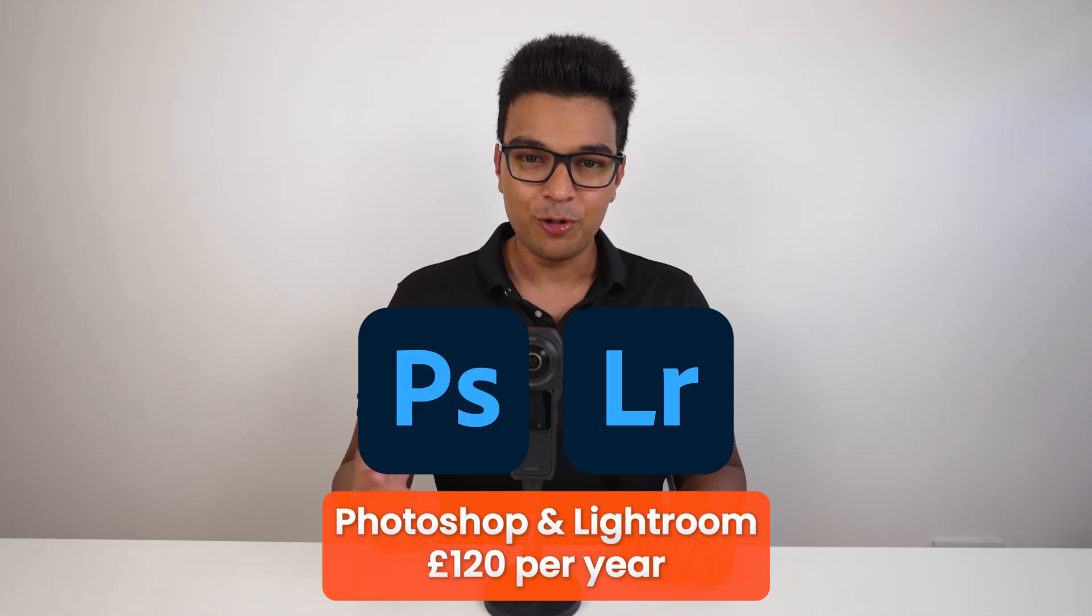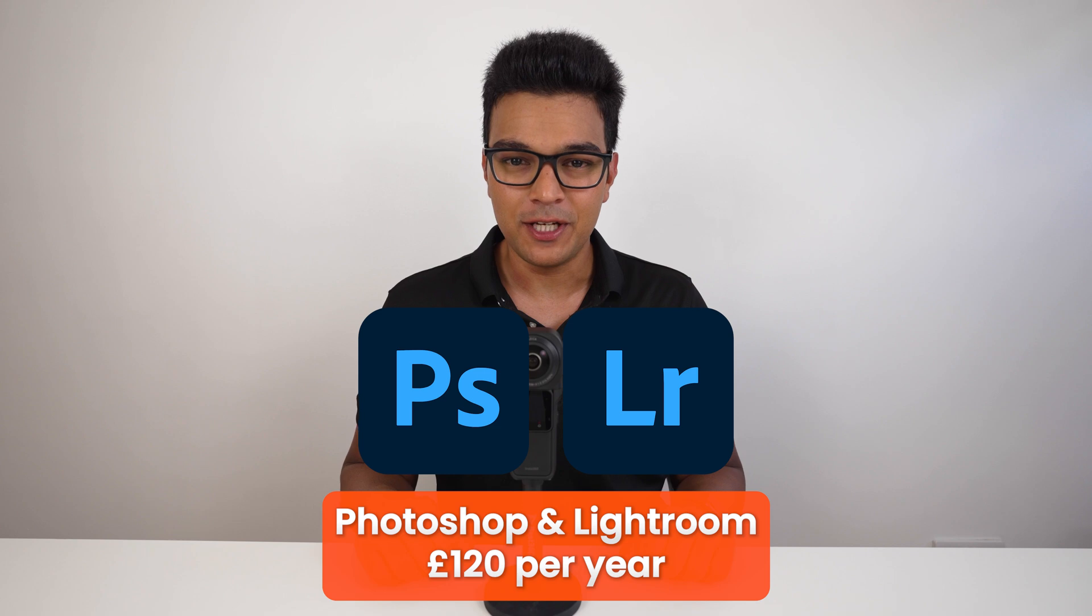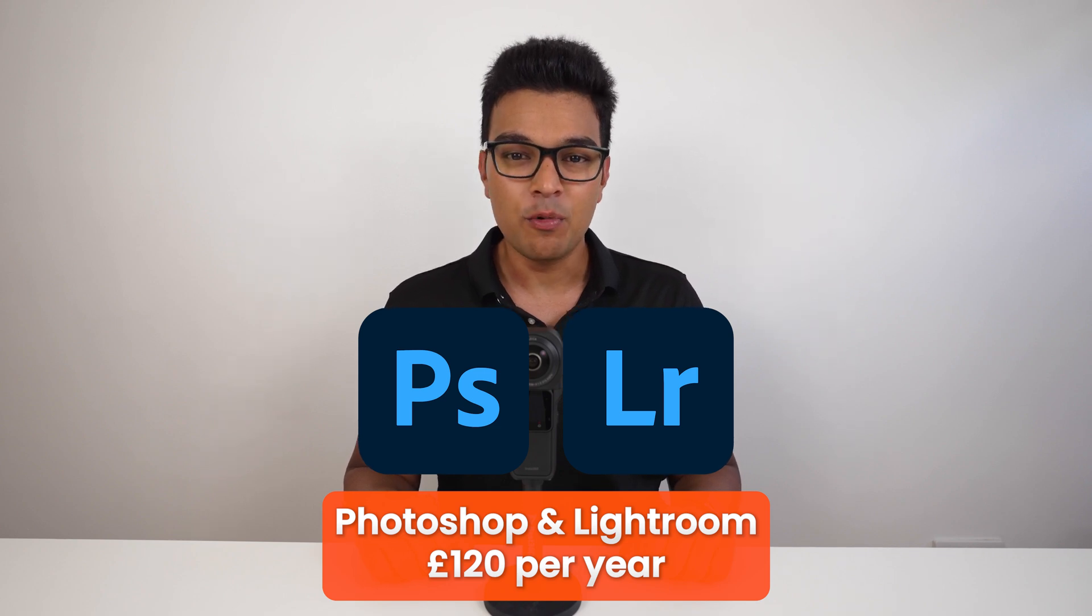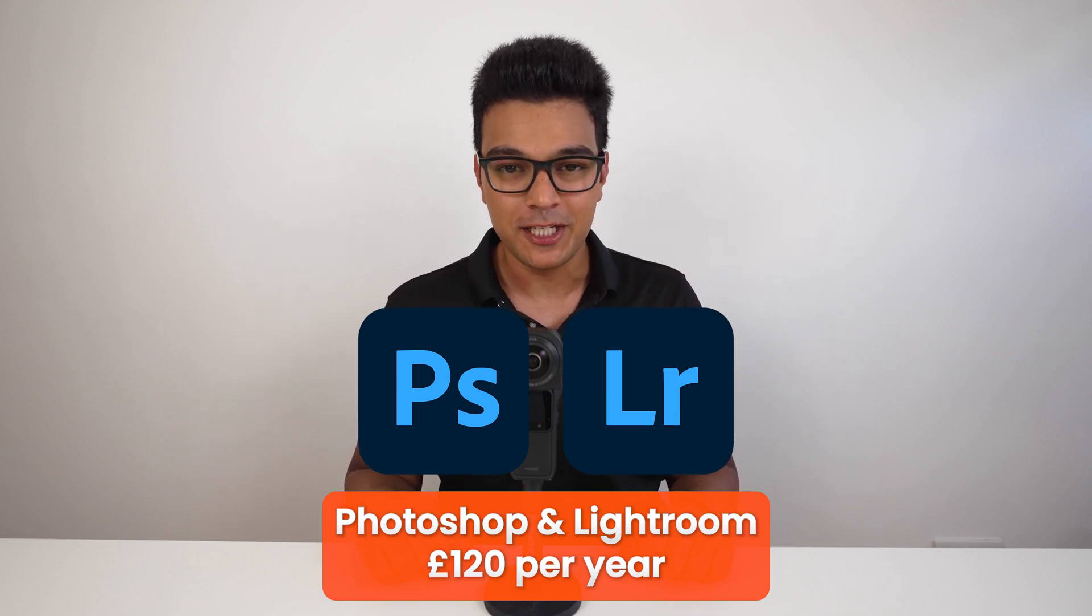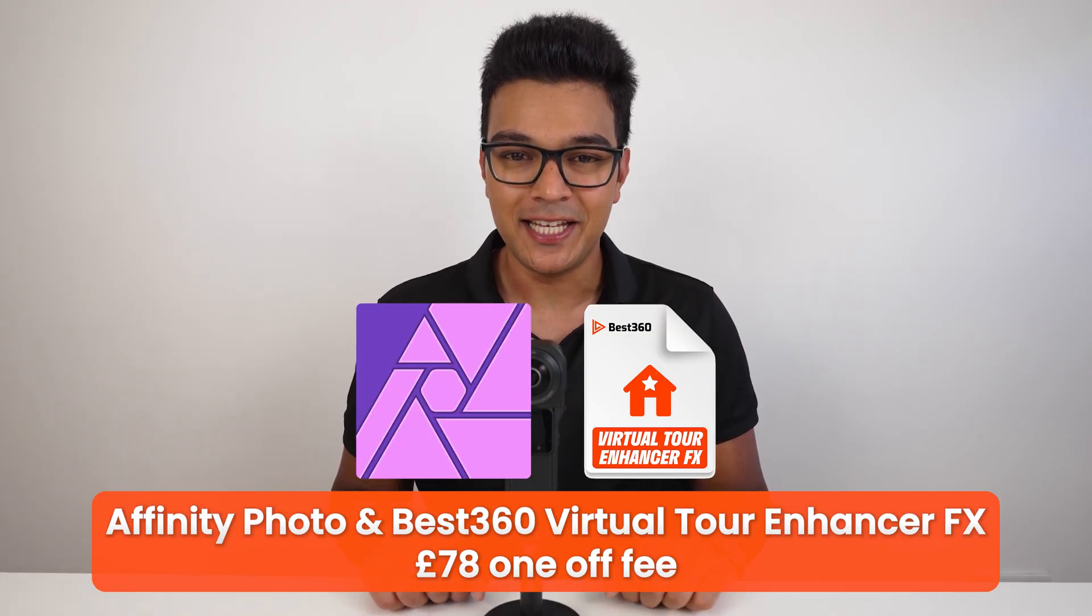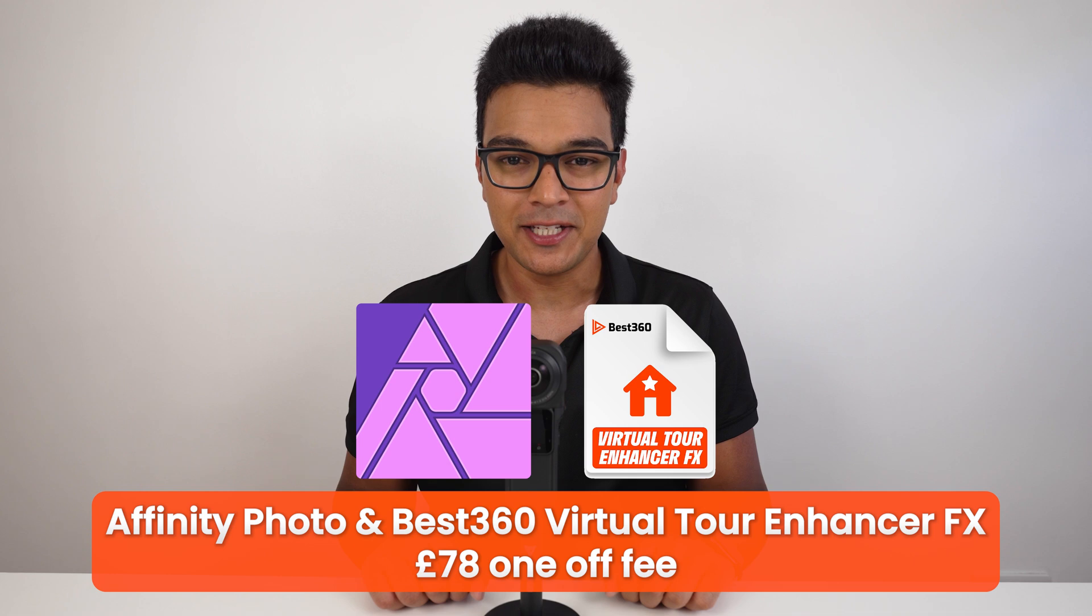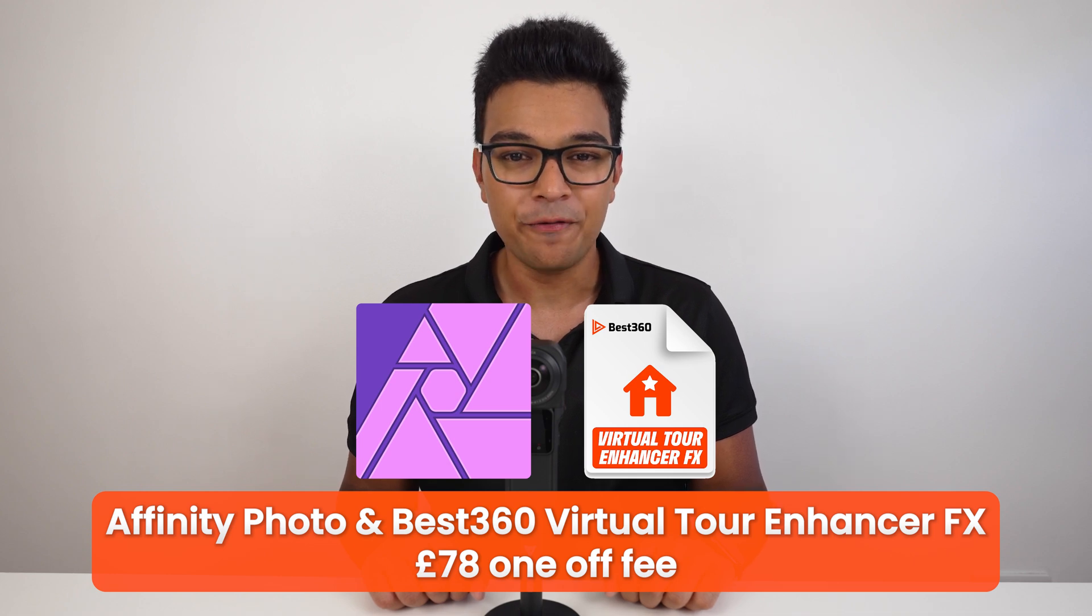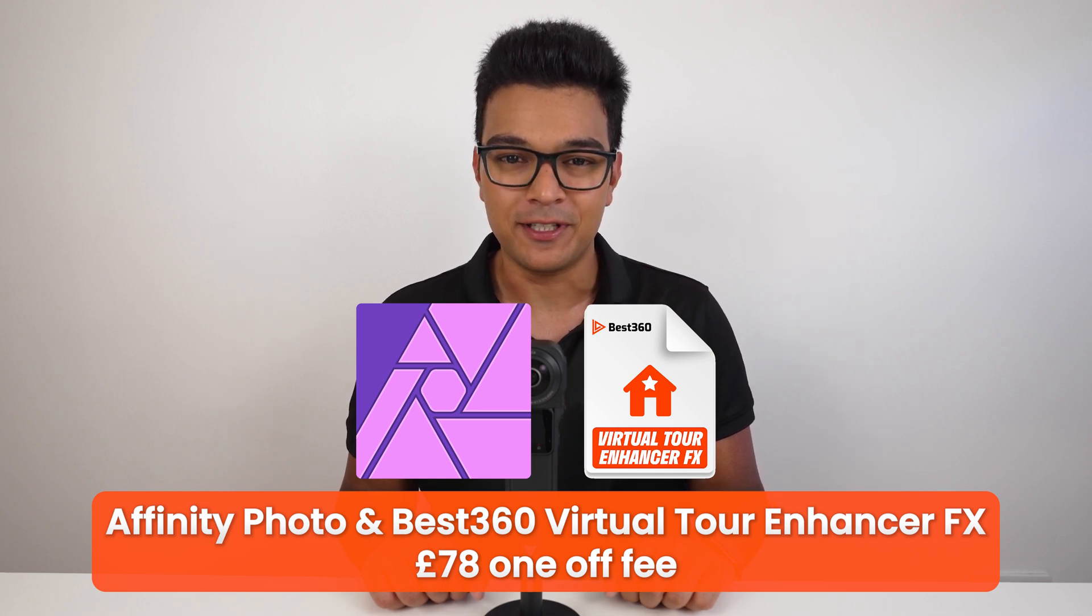The old way of processing photos in Photoshop and Lightroom will cost you 120 pounds yearly. But with Affinity Photo and the Best 360 Virtual Tour Enhancer Effects, you will only pay a one-off fee of 78 pounds.